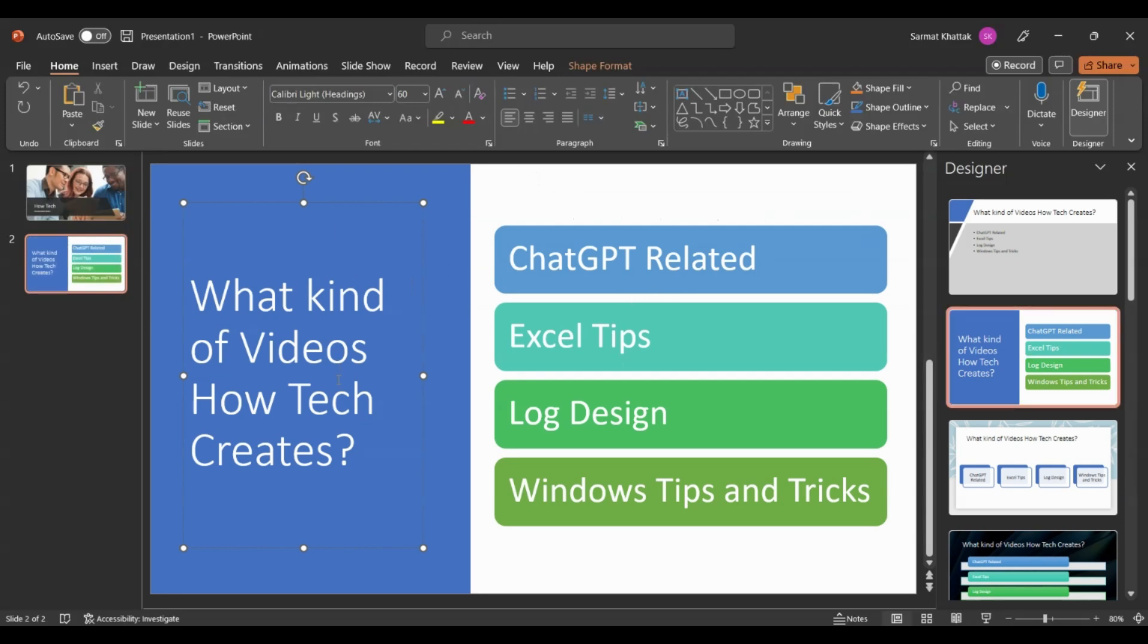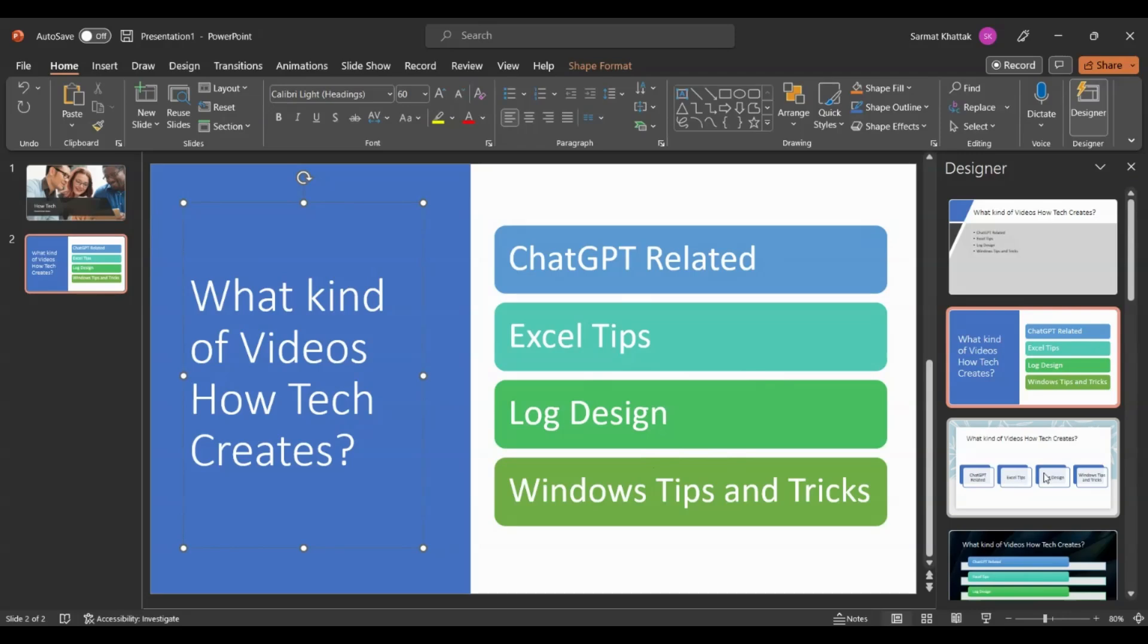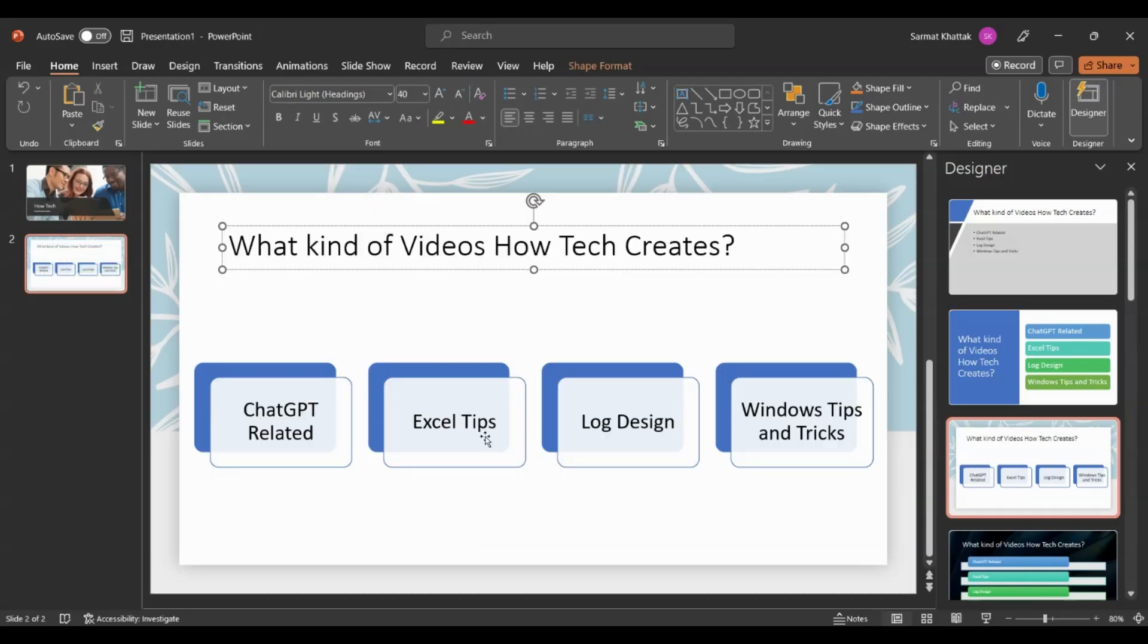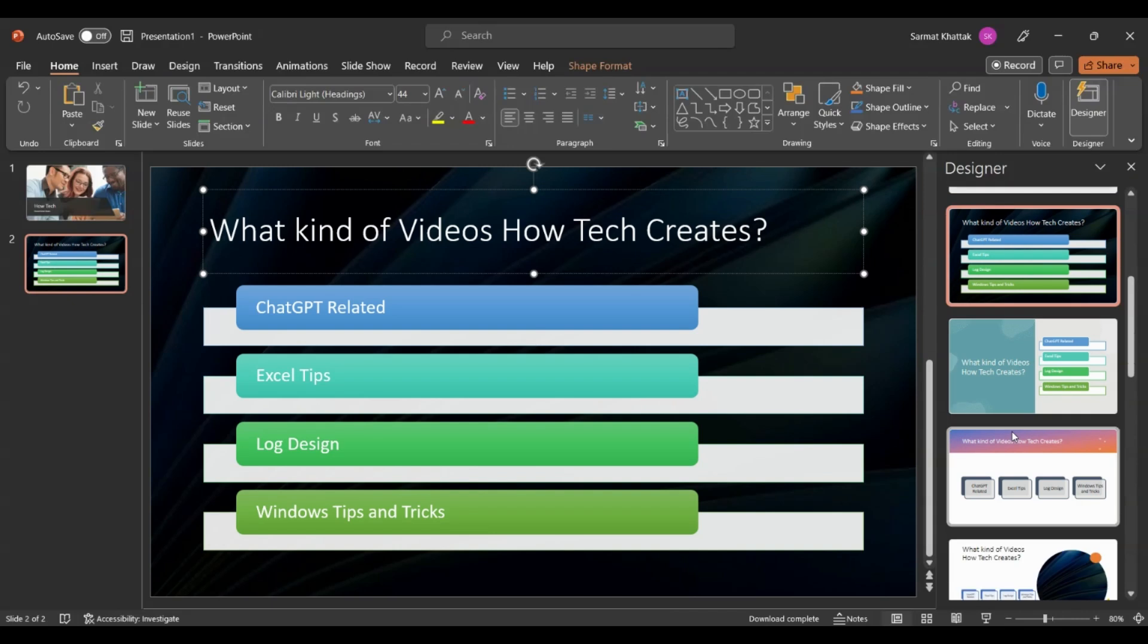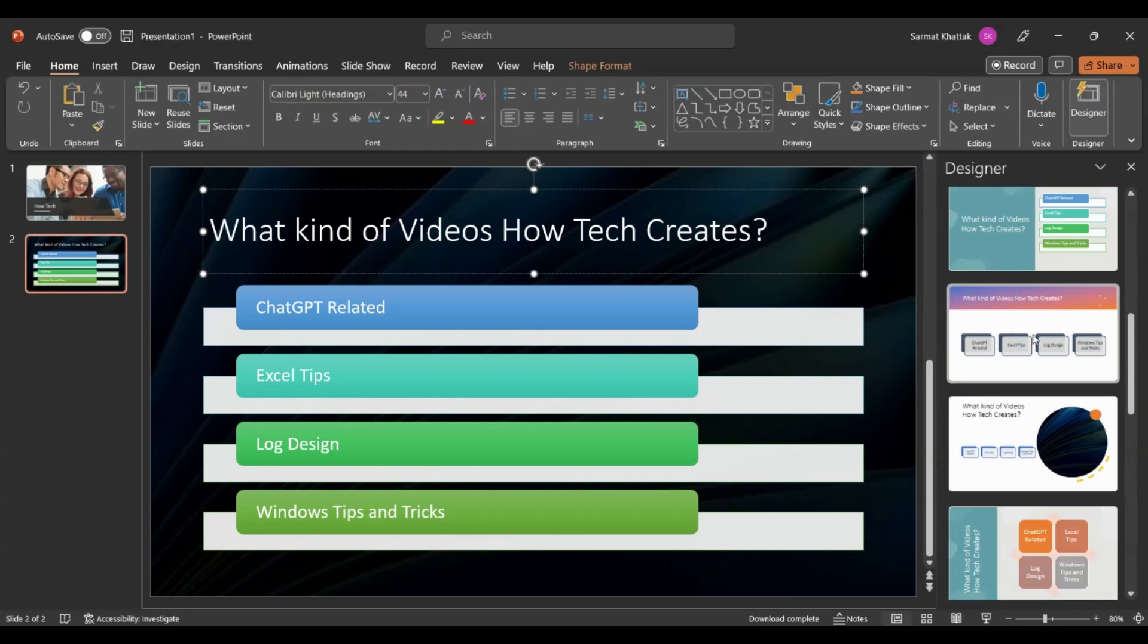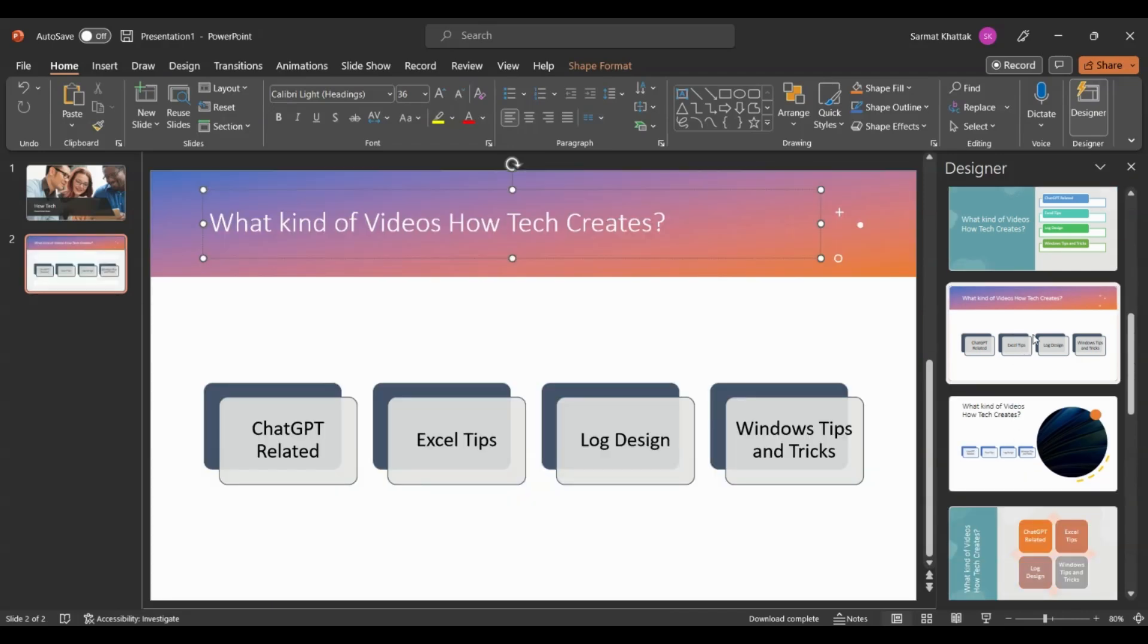If you look at these, there are some cool designs. Look at this—it says what kind of videos How Tech creates, and here all the bullet points are in a boxed structure. There are a bunch of other designs.